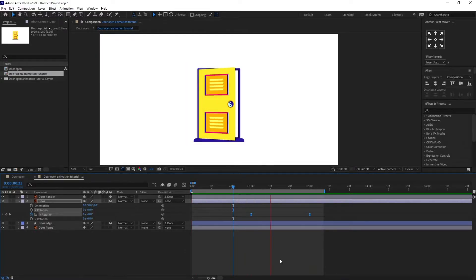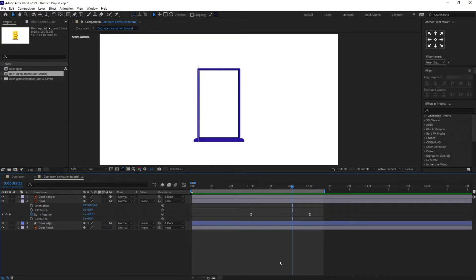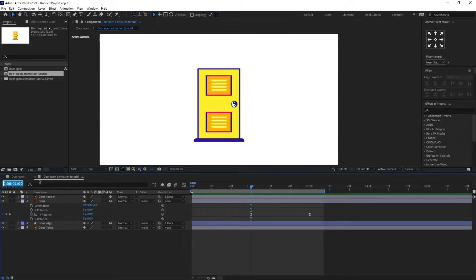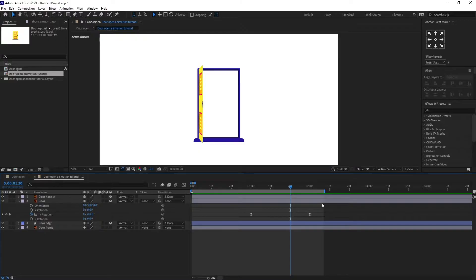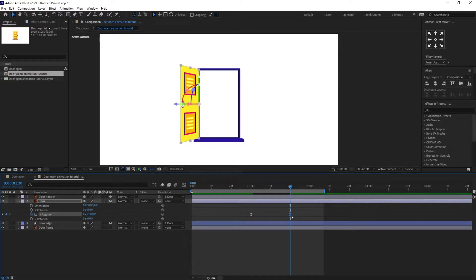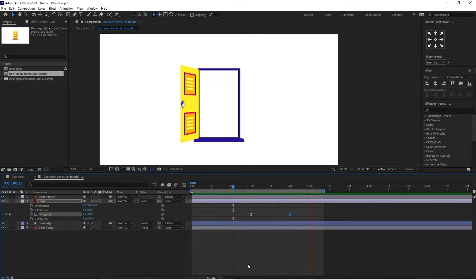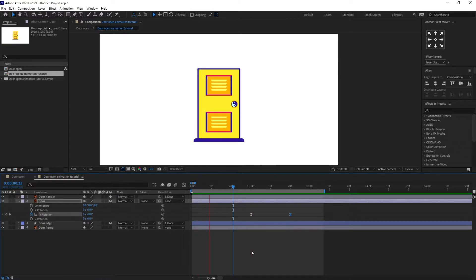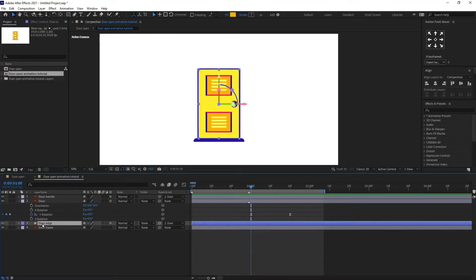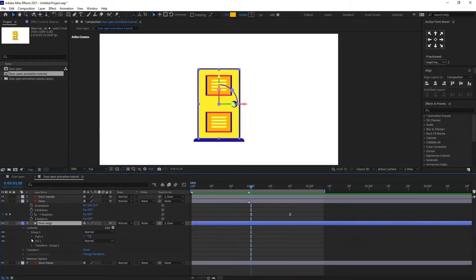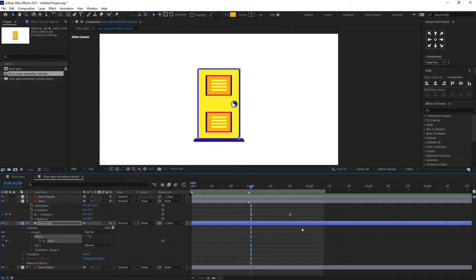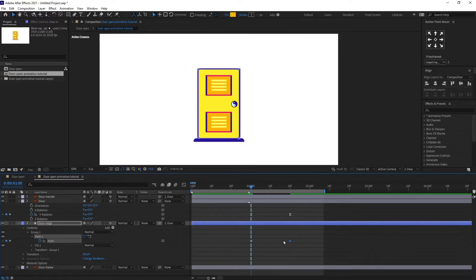We can speed it up a bit. Now we are going to animate the edge of the door. Open the path property of the door edge, put a keyframe here, jump to this particular point, and put another keyframe.